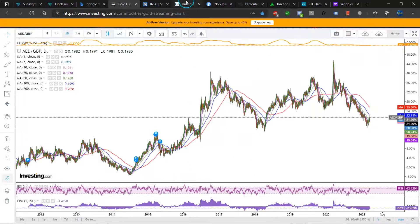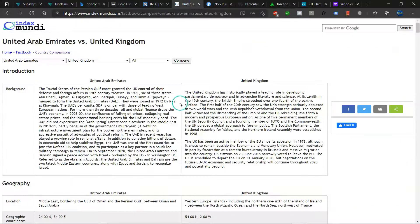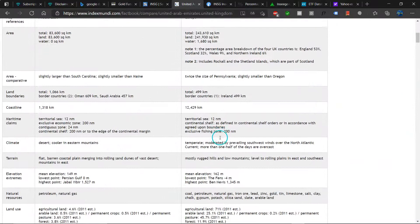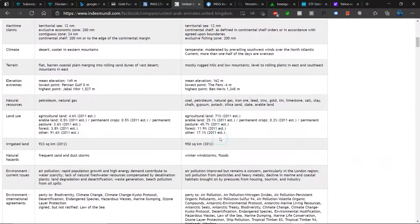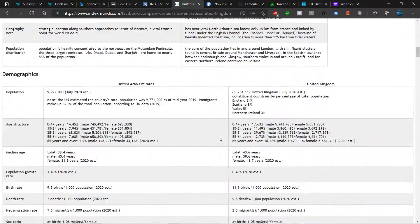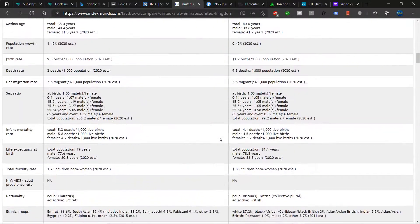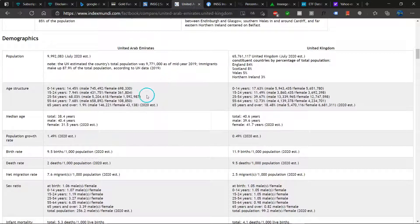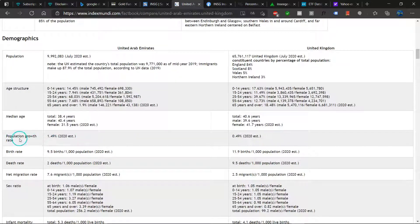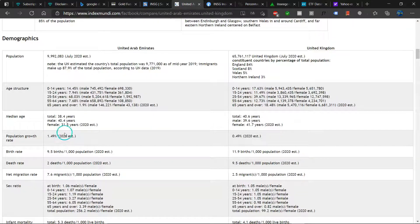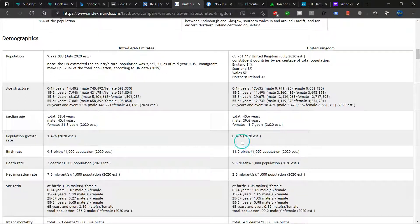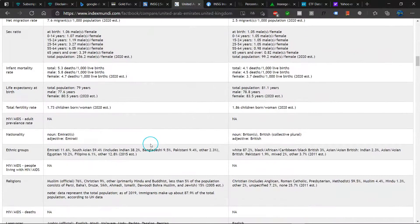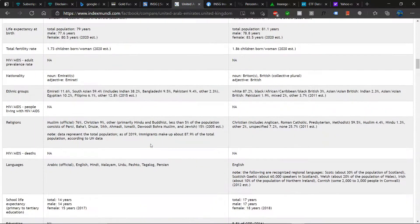But let's explore these two countries a bit more. Let's go down here to economics. It could be interesting to look at the demographics as well. Here you can see population growth rate substantially higher in United Arab Emirates than in United Kingdom.